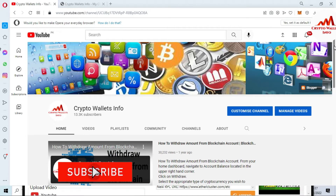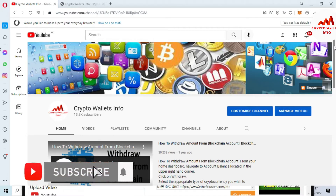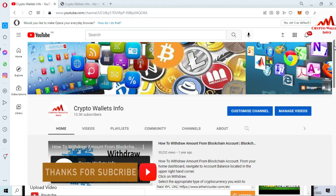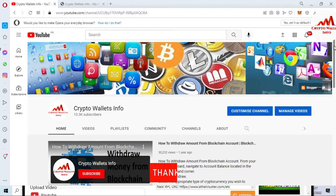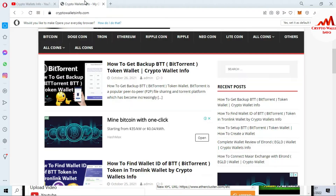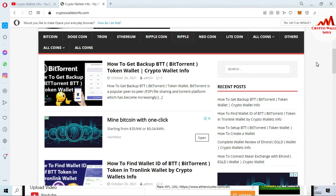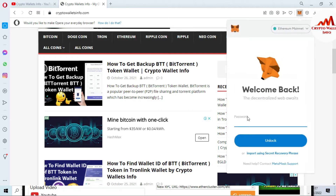Please subscribe to my channel — my channel name is Crypto Wallace Info. Also press the bell icon button, and you can visit my website at cryptowallaceinfo.com. Now I am going to open my MetaMask wallet.